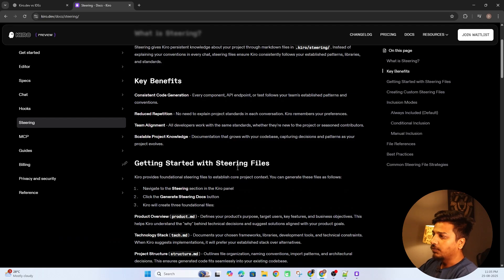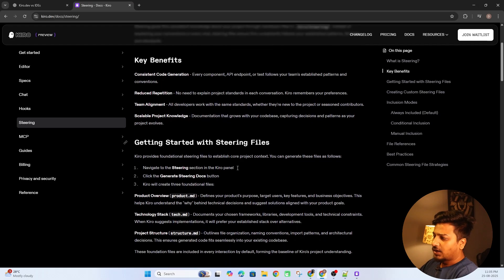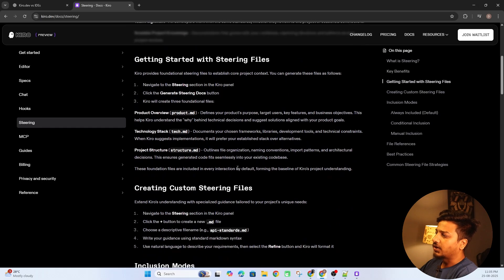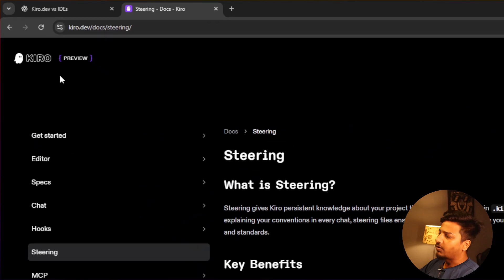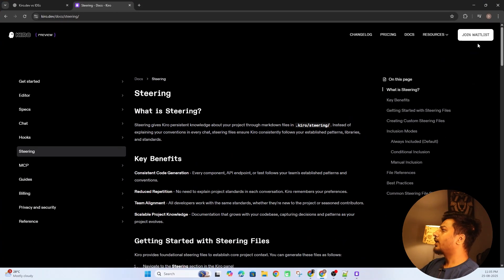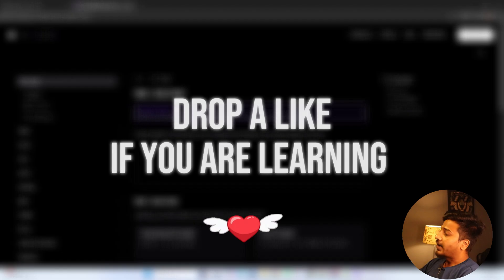The steering document can be generated based on your project. If you import an existing project into Kiro and generate a steering document, Kiro will go through every file and tell you what the project does, what the tech stack is, and how the code is structured. Right now Kiro is in preview mode and not available for public download — you can join the waitlist and get the download link in a few days.